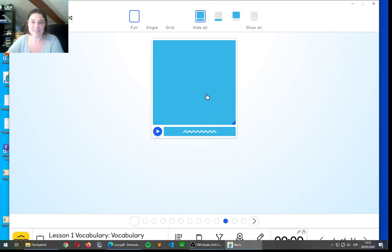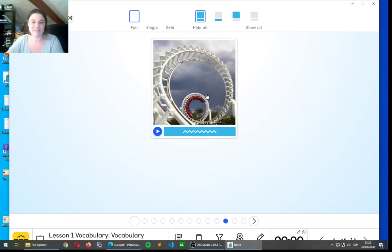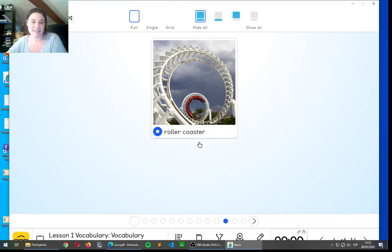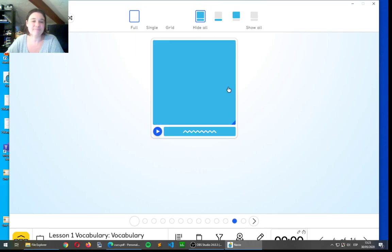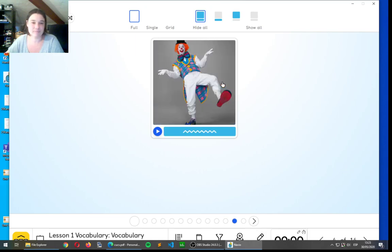Let's look at the next one. Exciting. Roller-coaster. Yeah, that's a roller coaster. I don't like them very much.